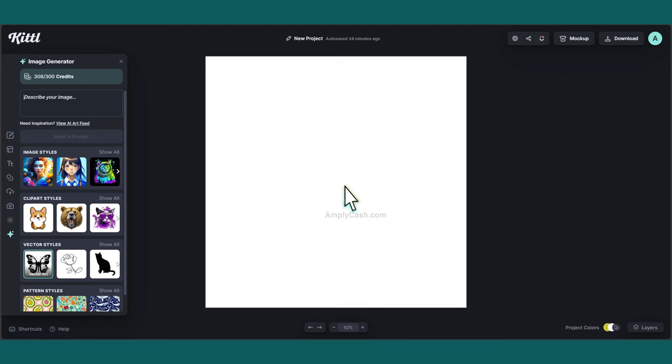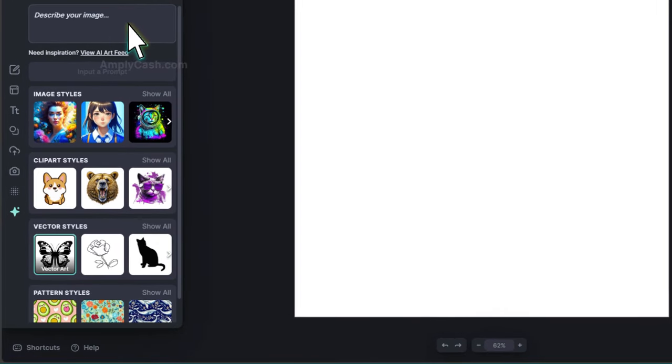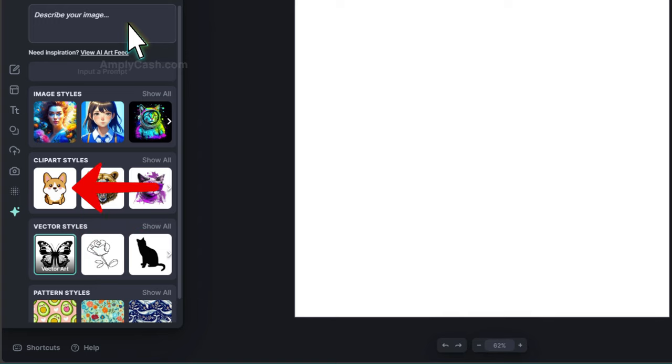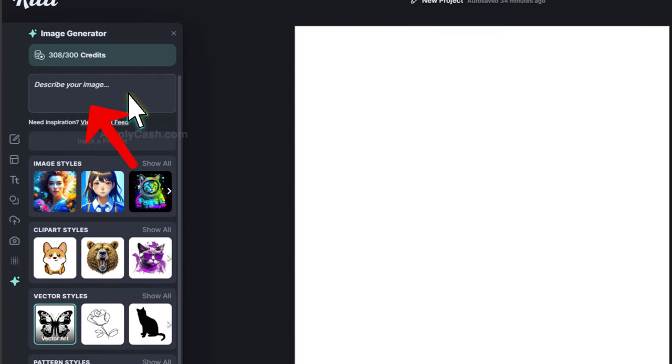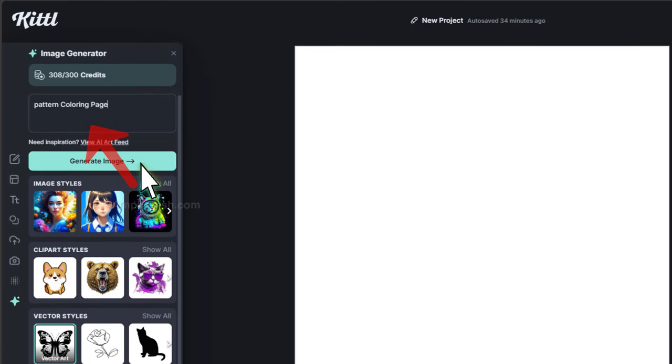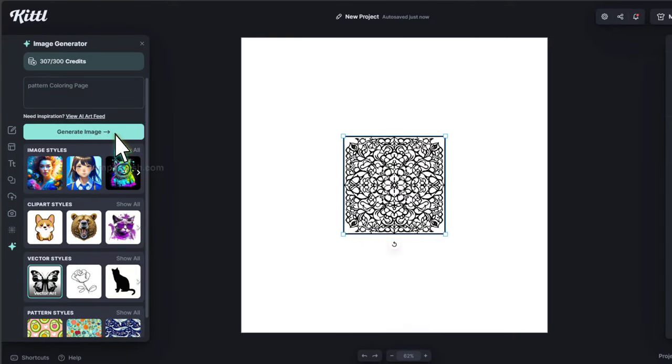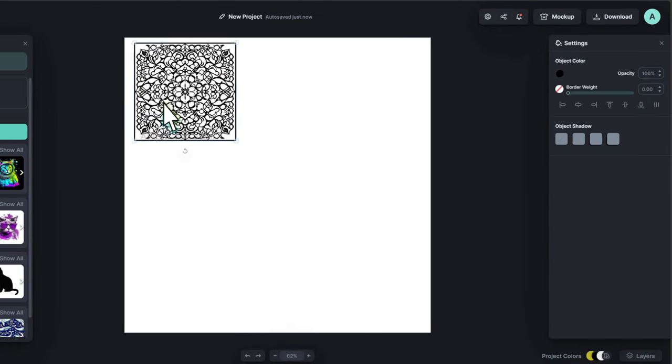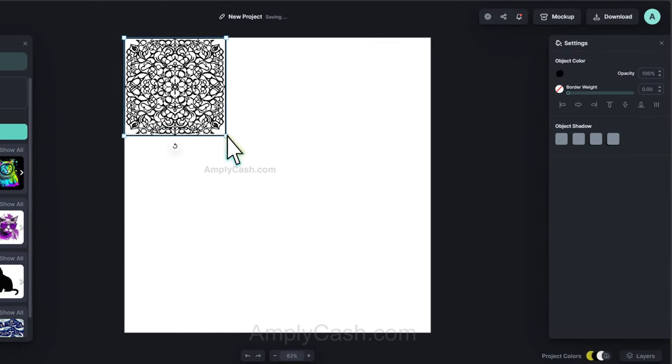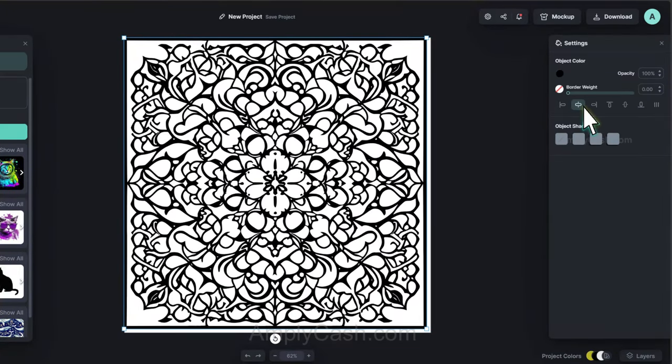To create your own, we're returning to Kittle. In the Image Styles section, I'll opt for Vector Art this time. Within the Vector Styles section, I'll craft a prompt such as Pattern Coloring Page and see what results we get. All right, that's looking great. Let me adjust the size and the position.